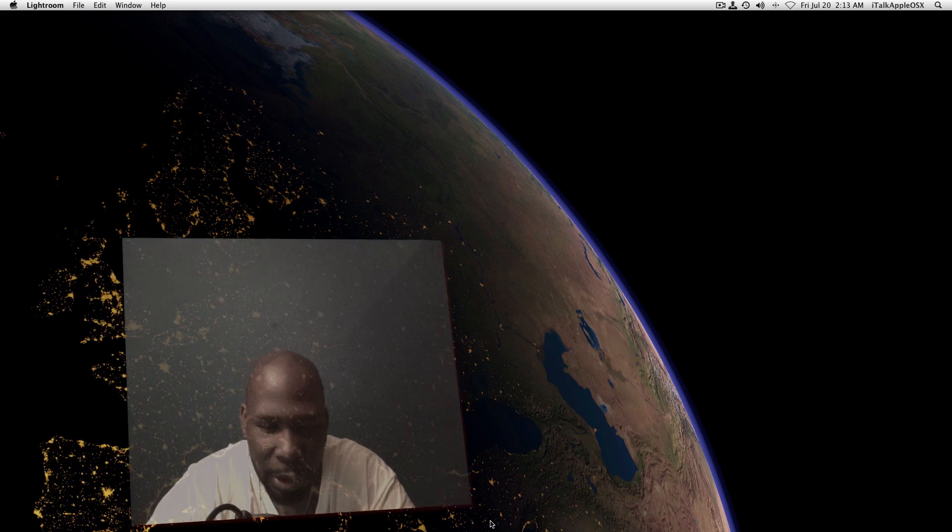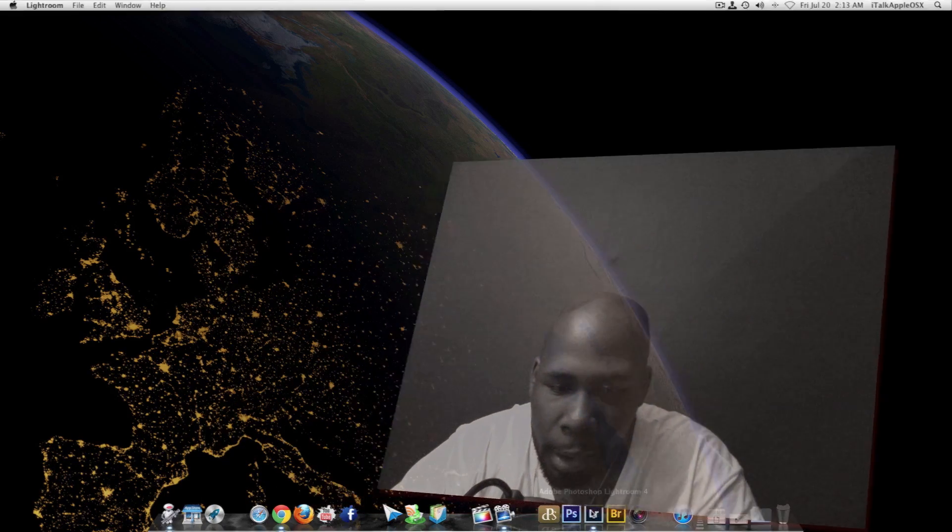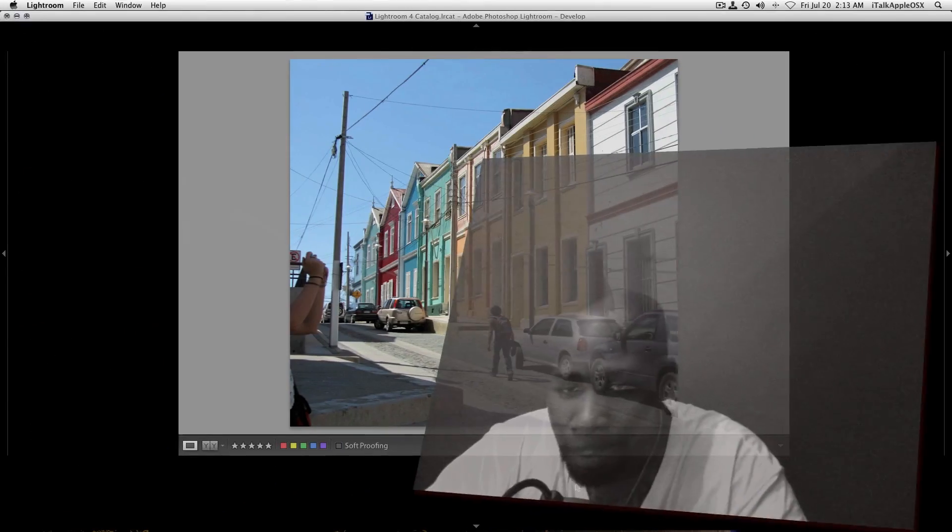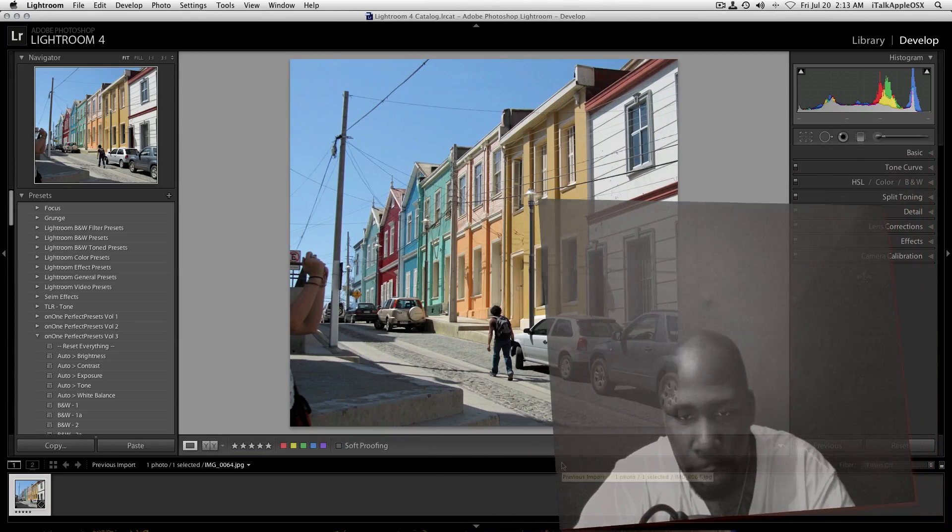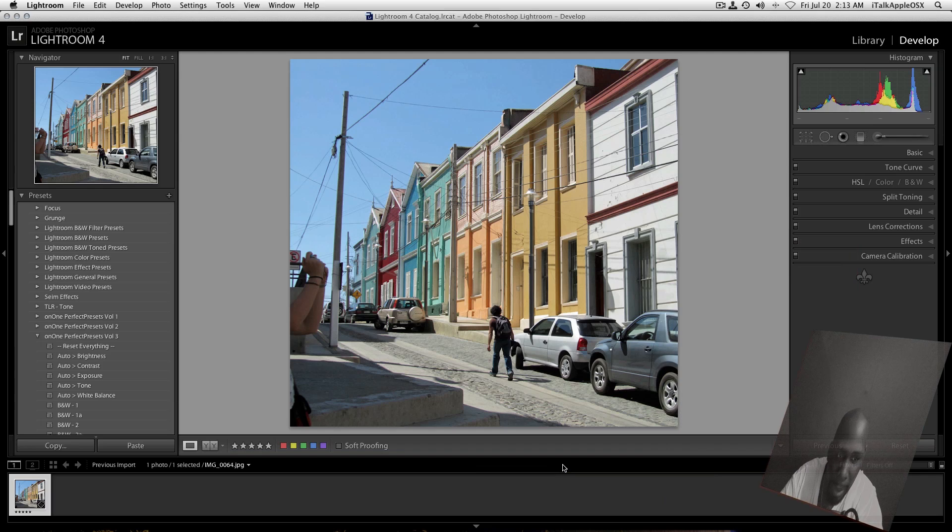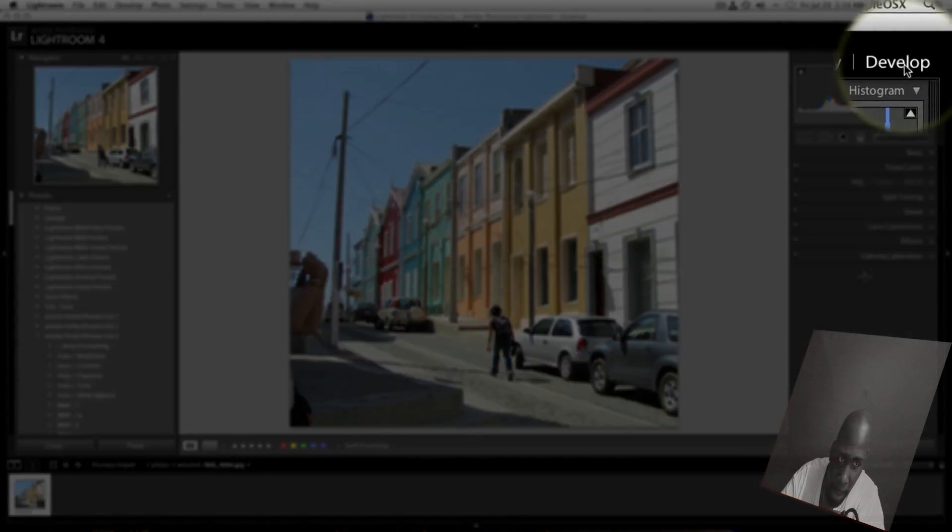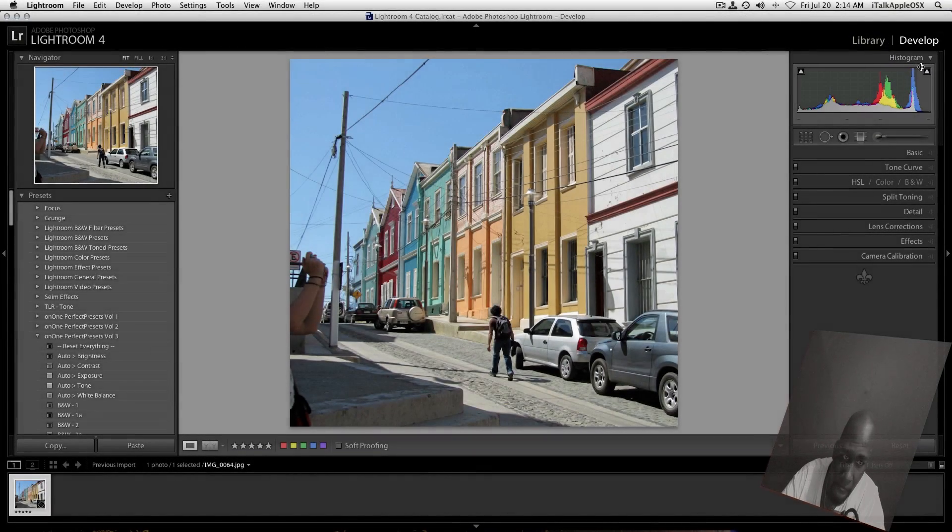First thing you want to do is you want to start by opening up your Lightroom 4. Once you have your Lightroom 4 open with your photo inside, you're ready to begin. So it's very simple and quick. You just want to come over to the left hand side. First, you want to make sure that you're under develop mode. Once you're under develop mode.